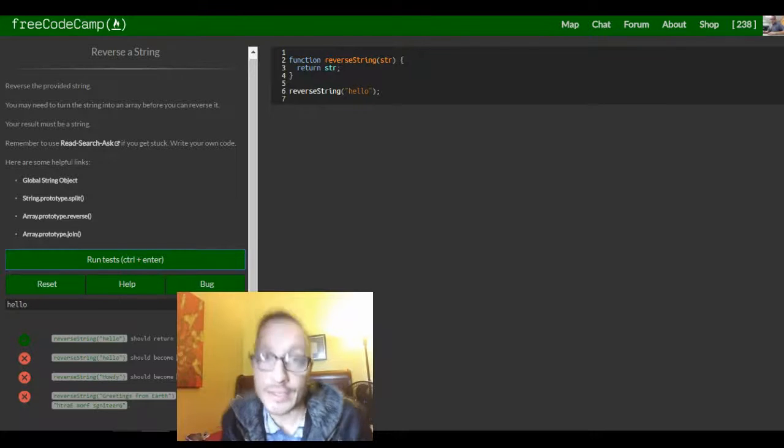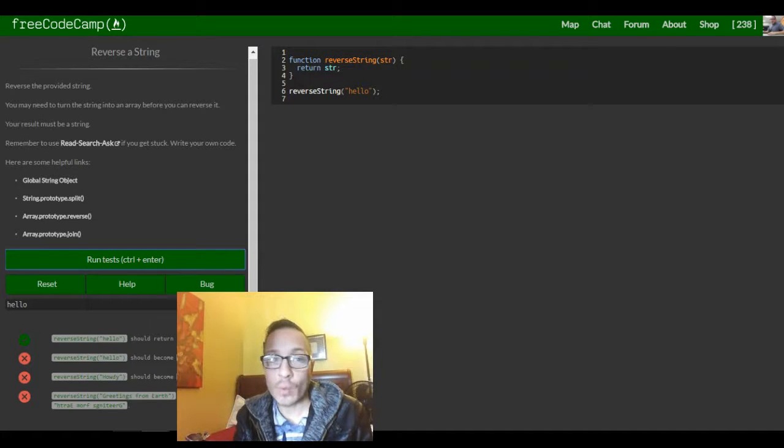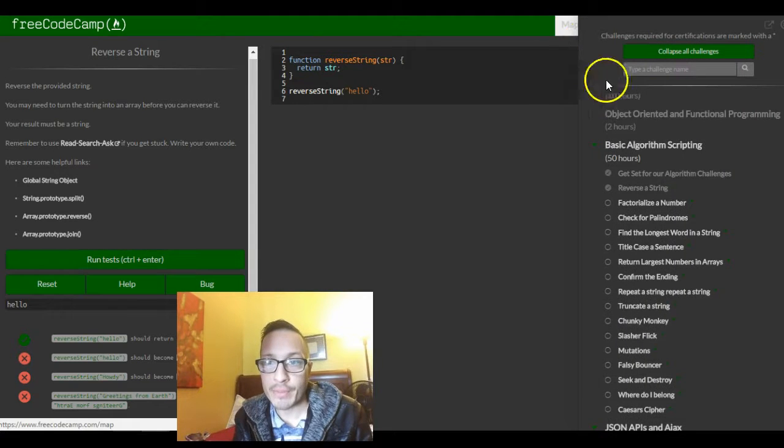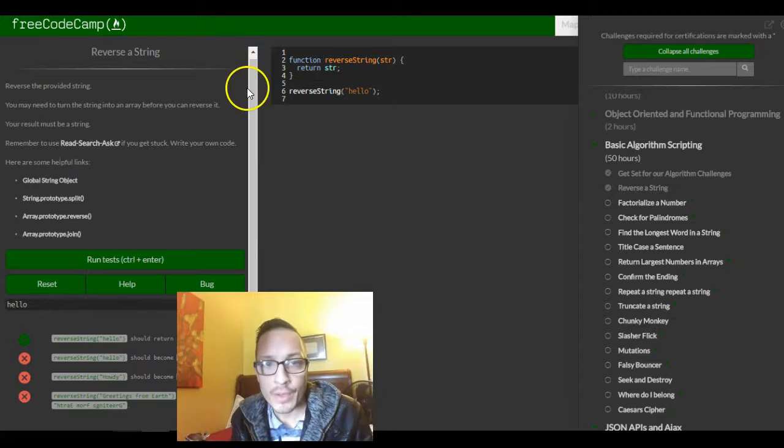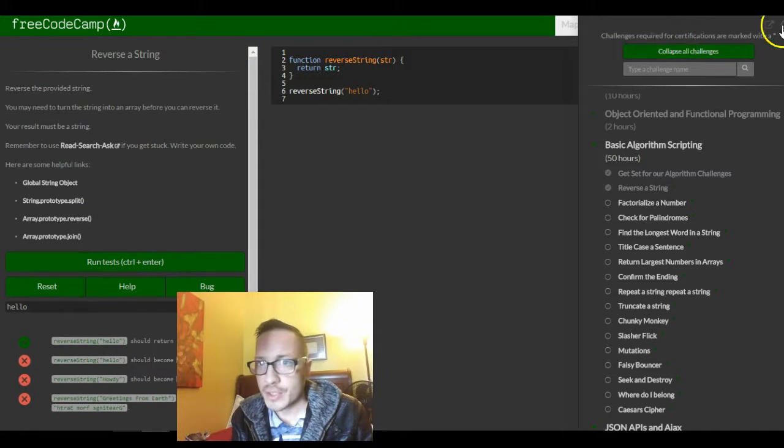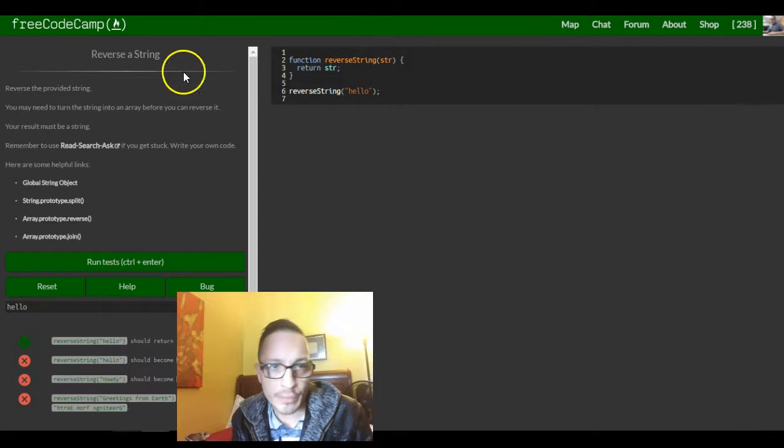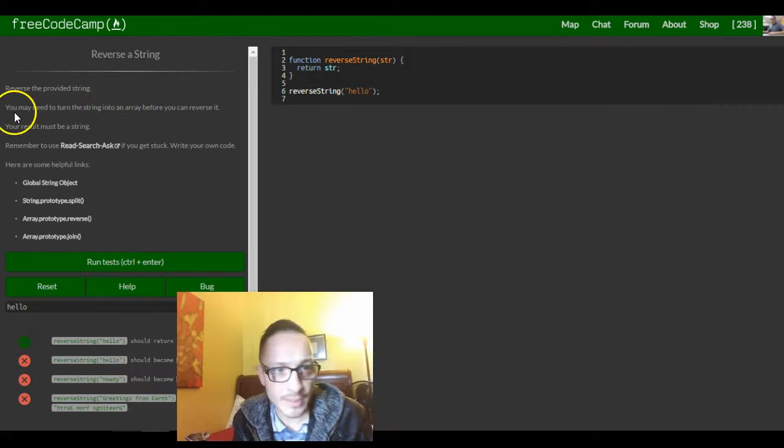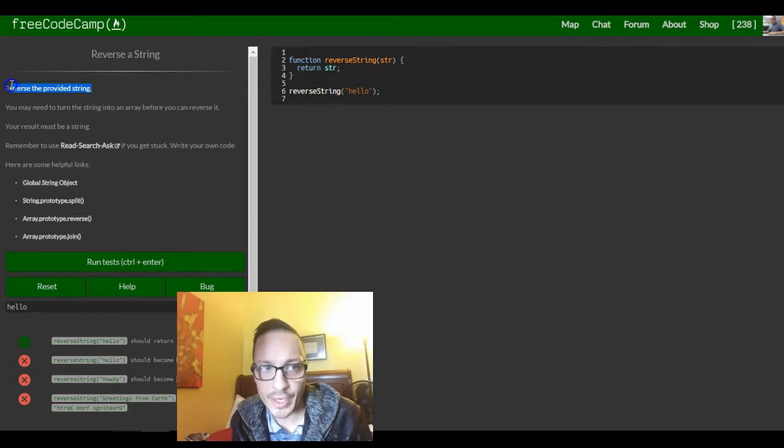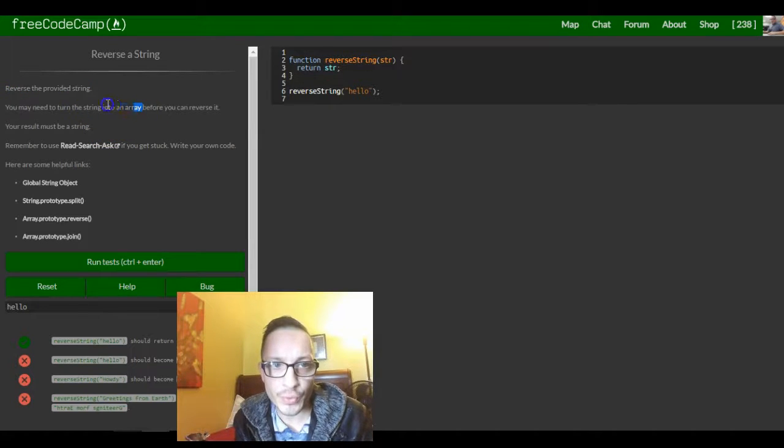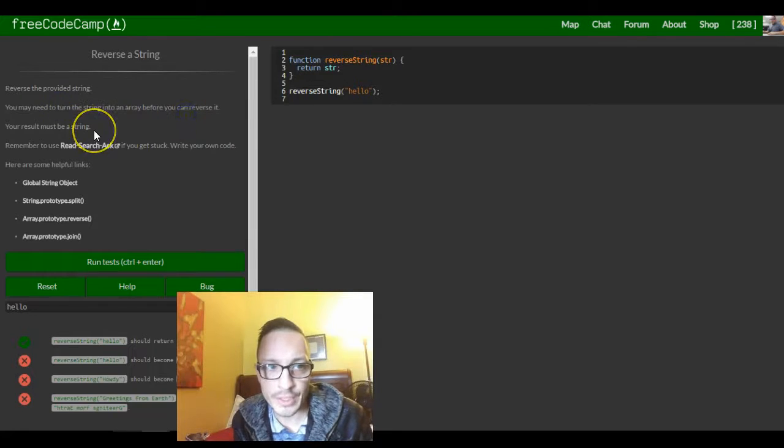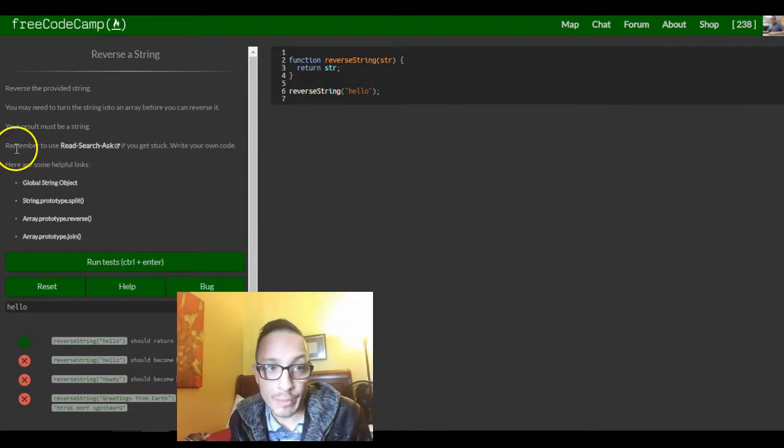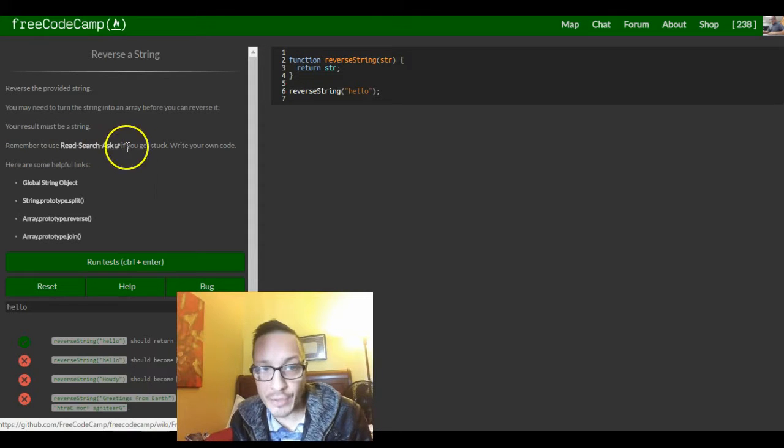Hey guys, welcome to lesson one of the basic algorithm scripting section in FreeCodeCamp. The first challenge is reversing a string. It tells us reverse the provided string, you may need to turn the string into an array before you can reverse it. Your result must be a string.